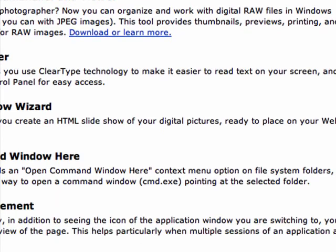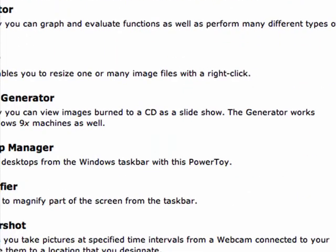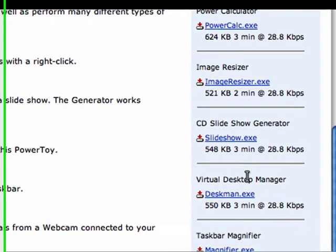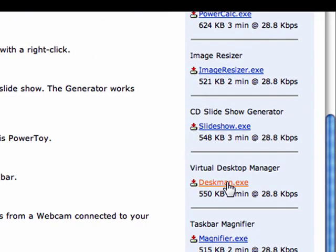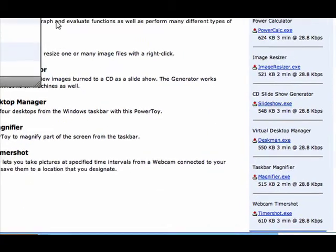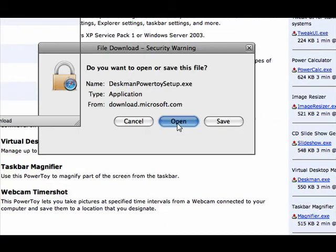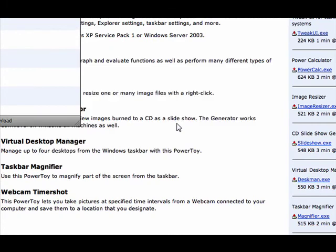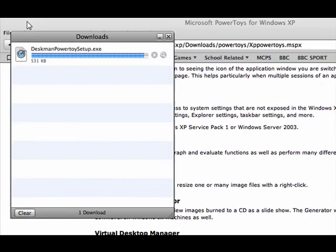Scroll down until you see Virtual Desktop Manager. Now click deskman.exe and it'll open up the file download. I'll just click open and it's downloading up here.